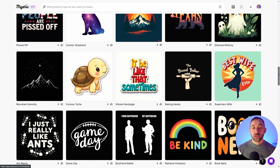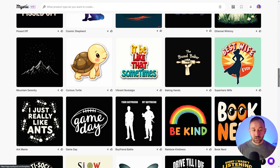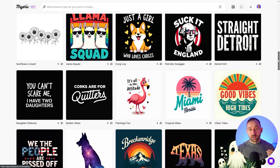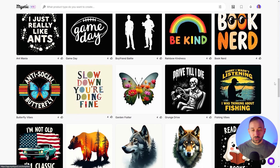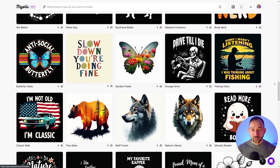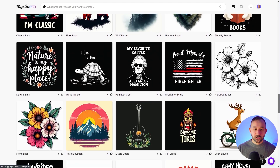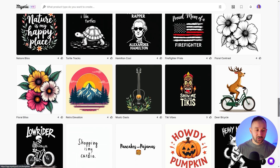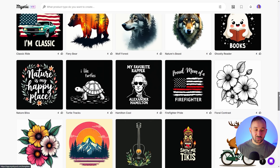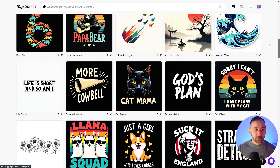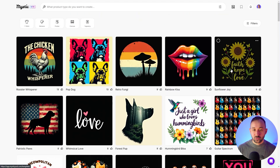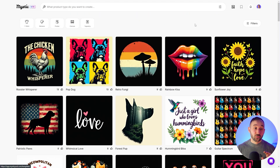One rabbit looks a bit deformed, but that could be fixed afterwards or you could regenerate until you get a decent result. It shows that this is literally designed to be as easy as possible to use for POD sellers, with a ton of really cool presets. The only downside with the free version is that the credits are limited and don't refresh like some other tools on this list. But Mystic POD is definitely a great-looking tool worth testing out if you're looking for great t-shirt design results.